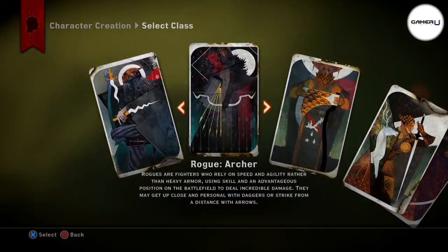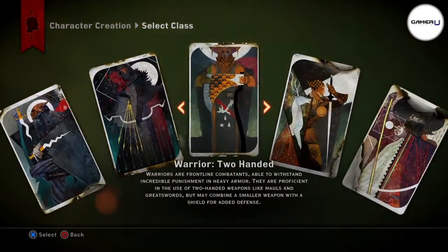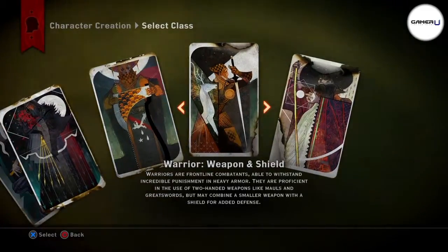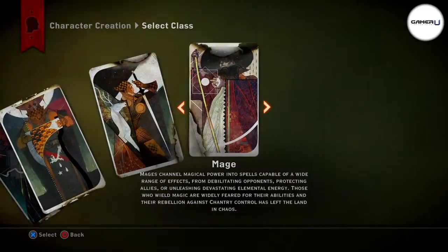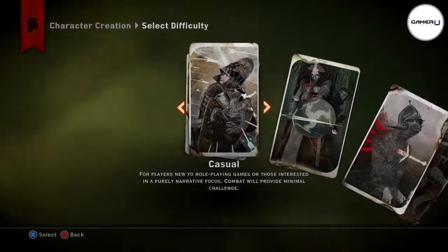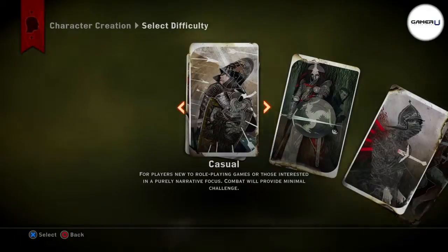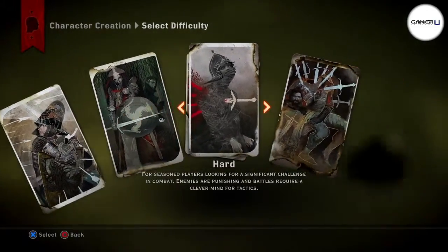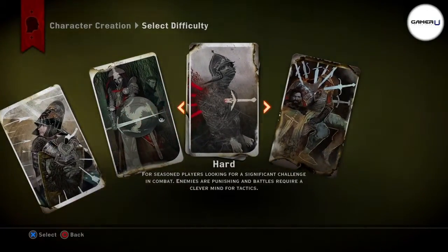On first creating your character, you can use L1 and R1 to choose the gender between male and female. Then, you choose a race: Human, Elf, Dwarf, or Qunari.